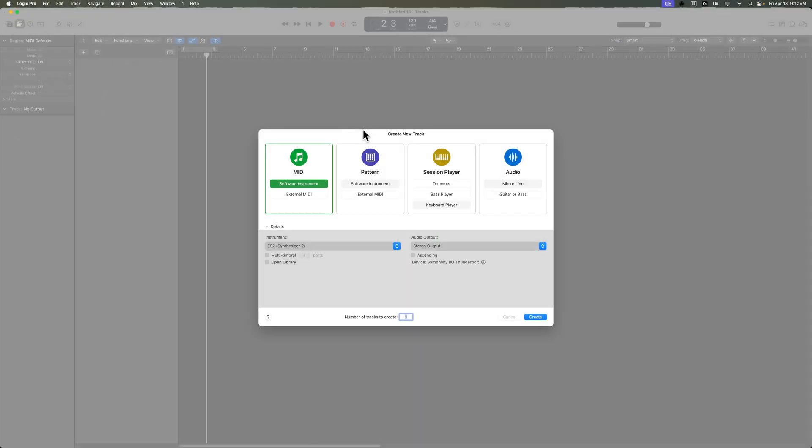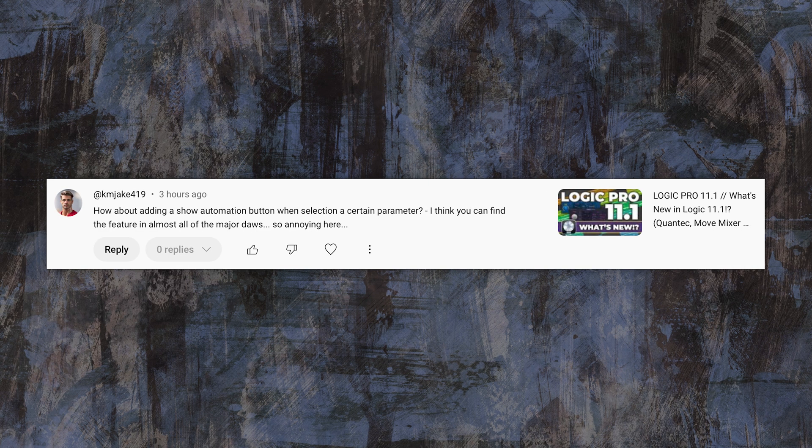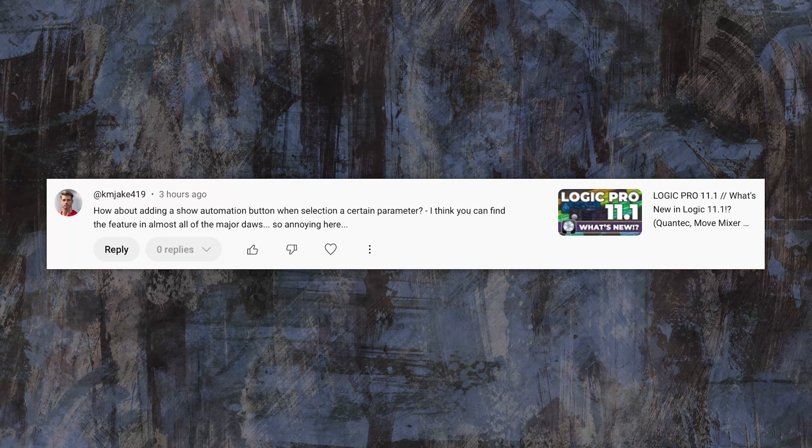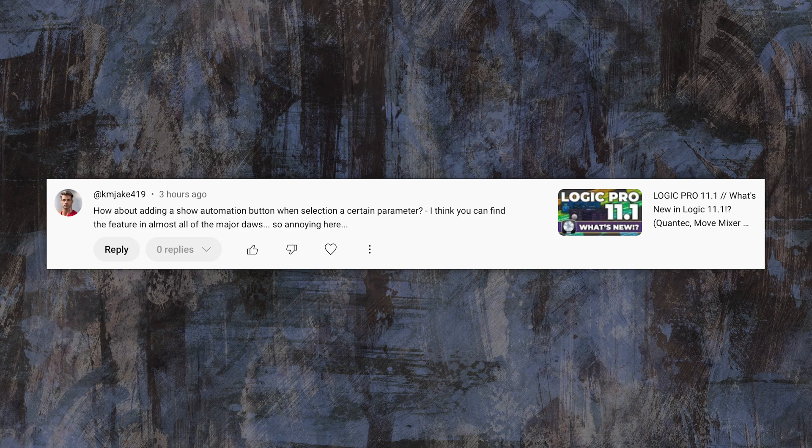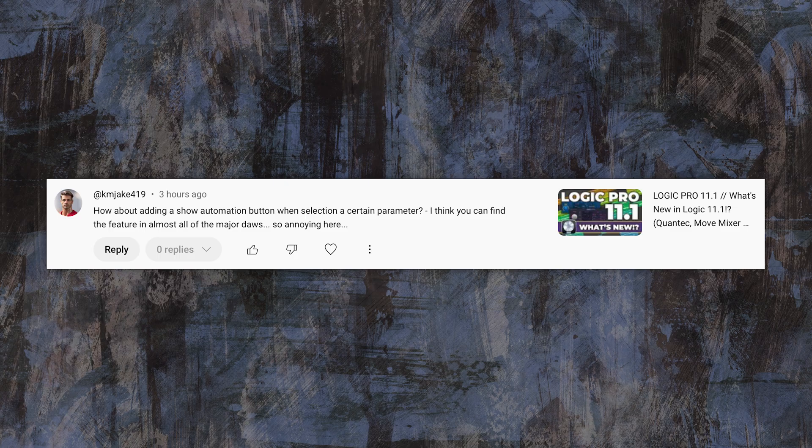Now, I think I did a short video on this a while back, but I wanted to jump back into this and demonstrate it again, because I did get a comment on this video here. This is my Logic 11.1 What's New video from KMJake419. He says, how about adding a show automation button when selecting a certain parameter? I think you can find this feature in almost all other major DAWs. So annoying here.